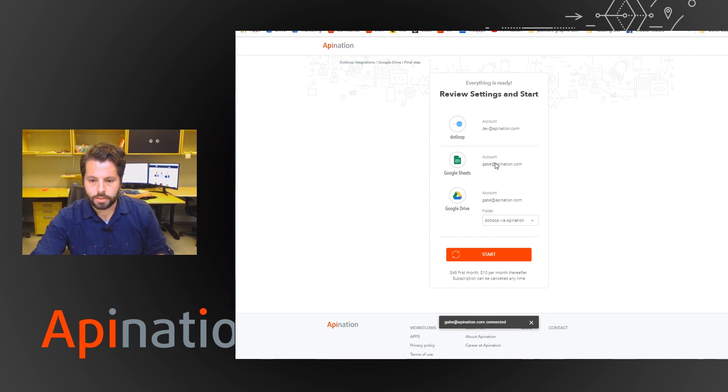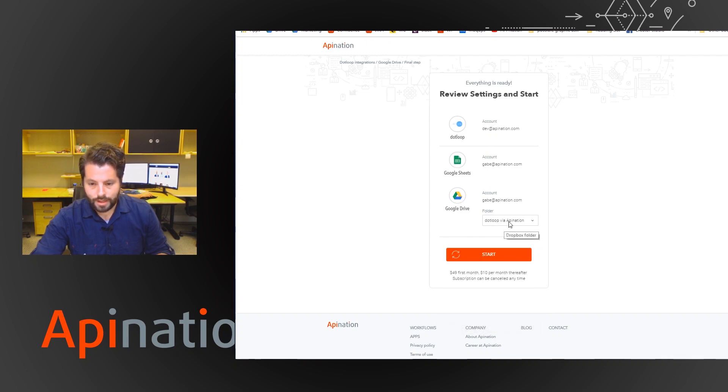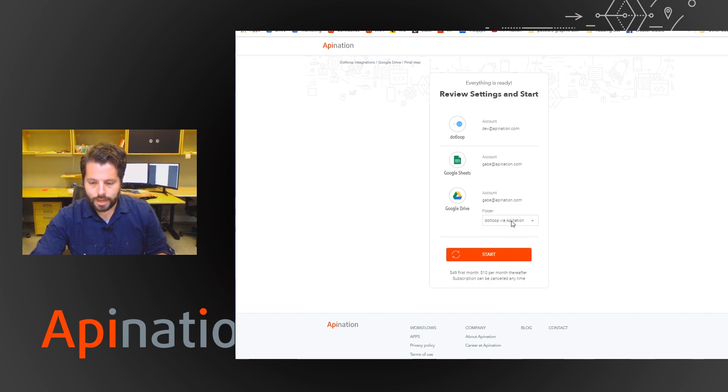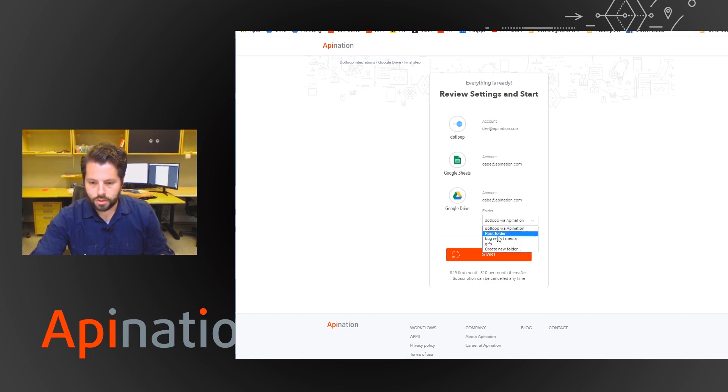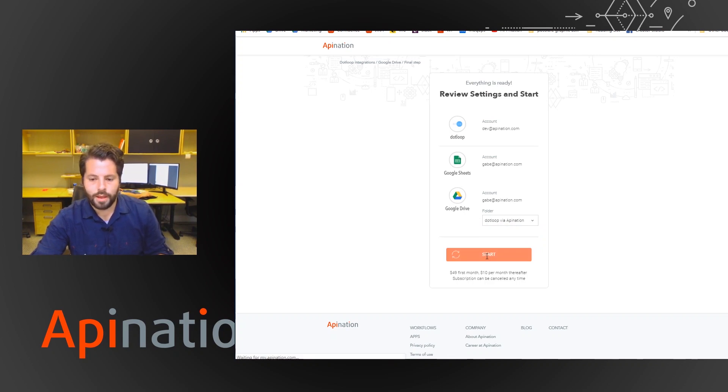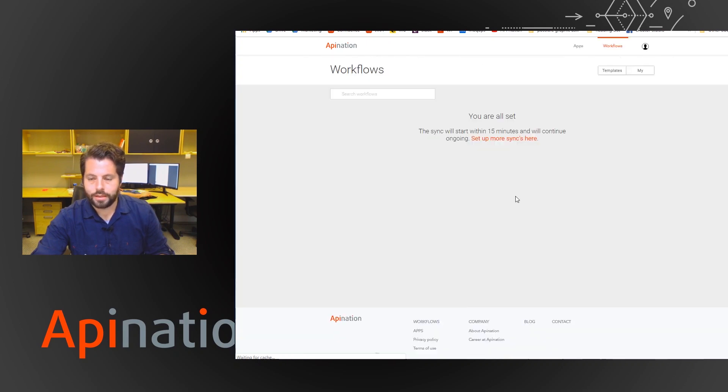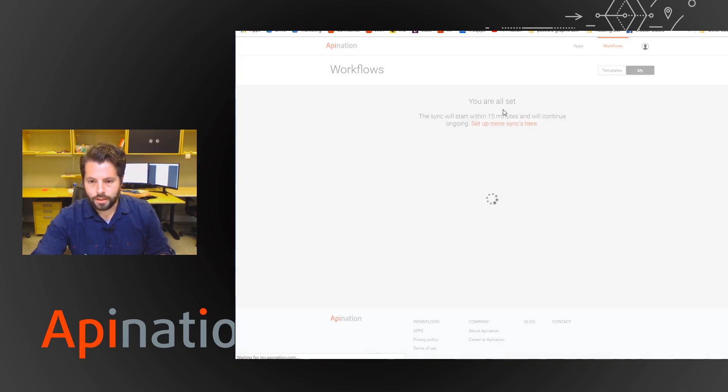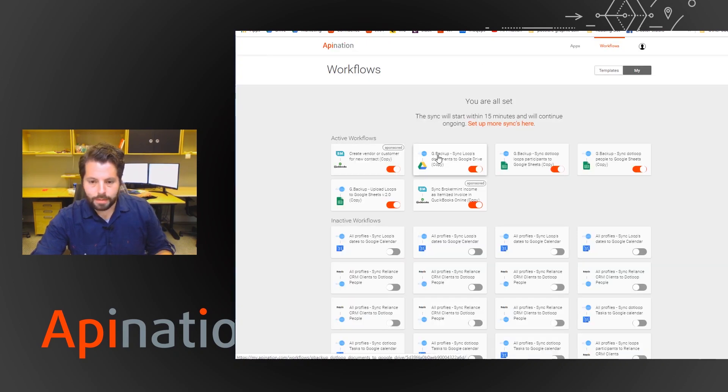We're taking it from this dotloop account. We're putting it into this Google Sheets and Google Drive. And I can name it dotloop via API Nation, which we recommend, or you can choose a different folder. I'm going to stick with that. Hit start. And that is it. Your backup and sync has started.